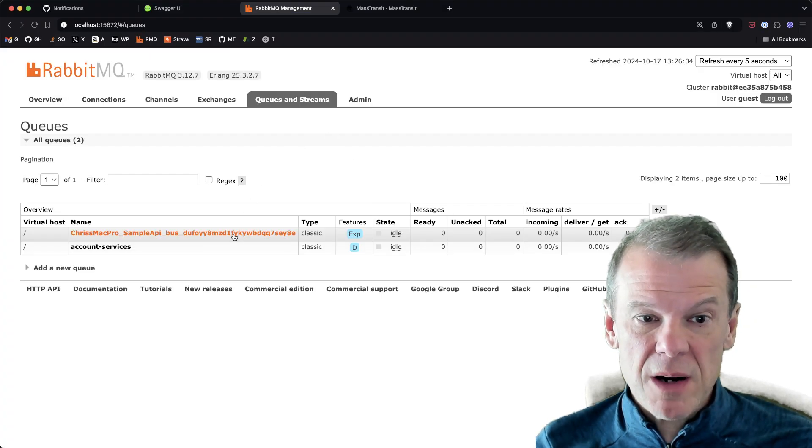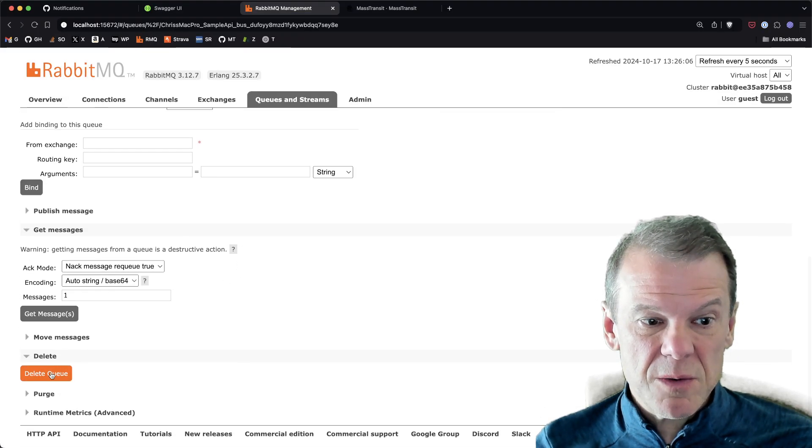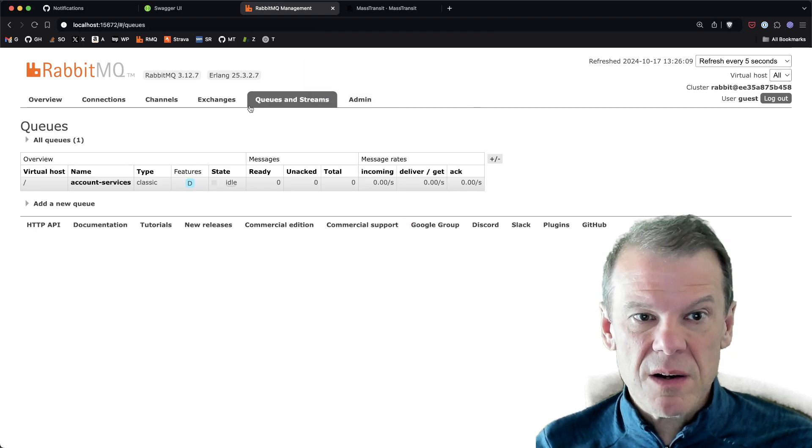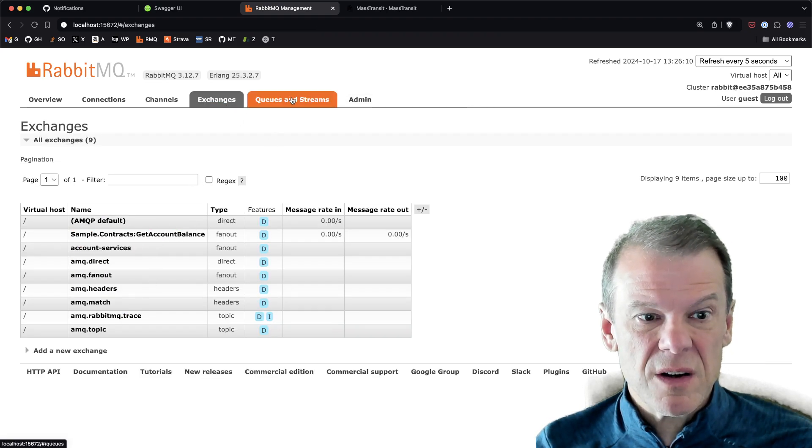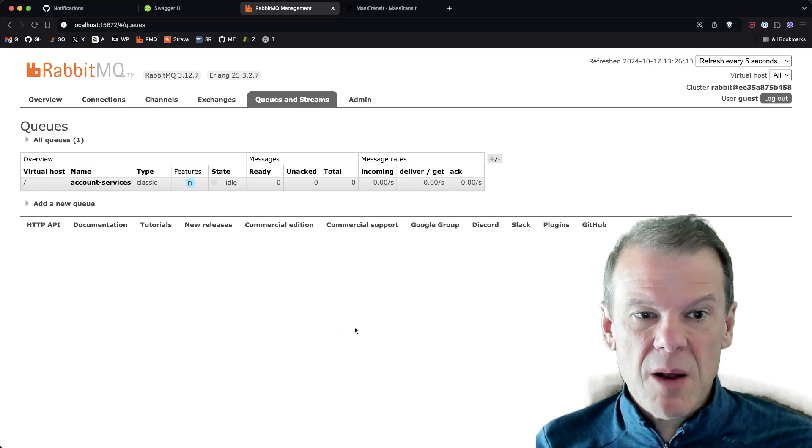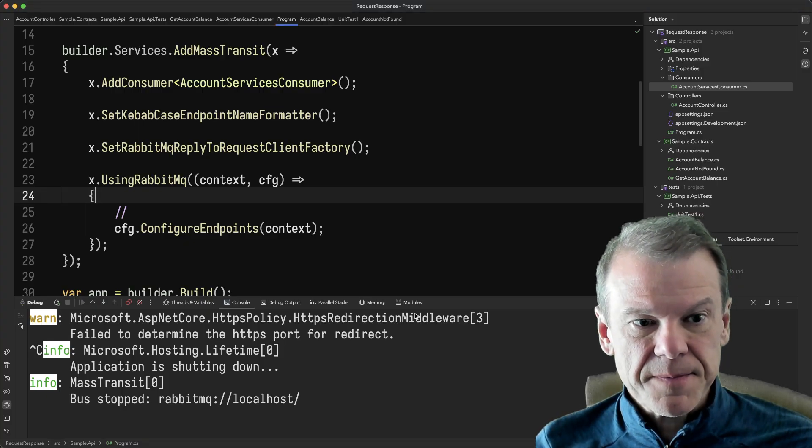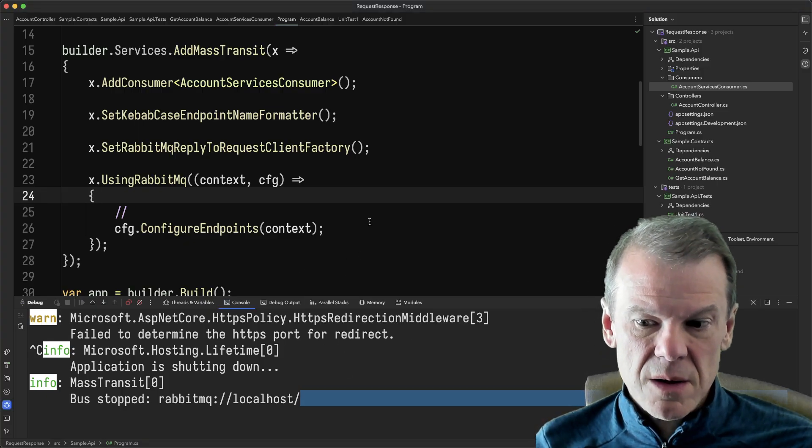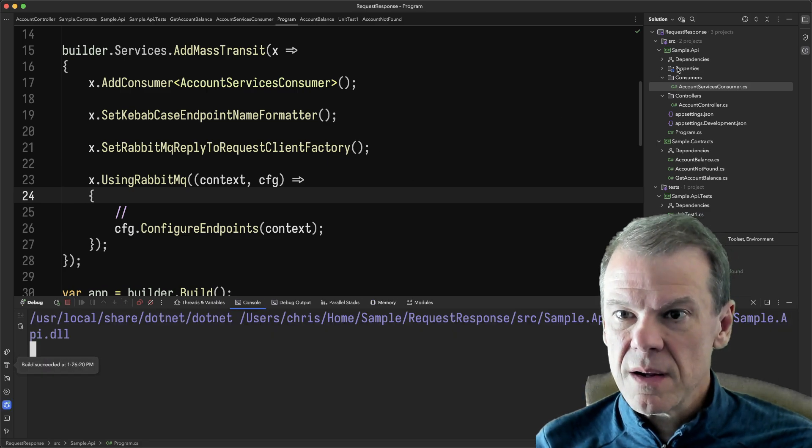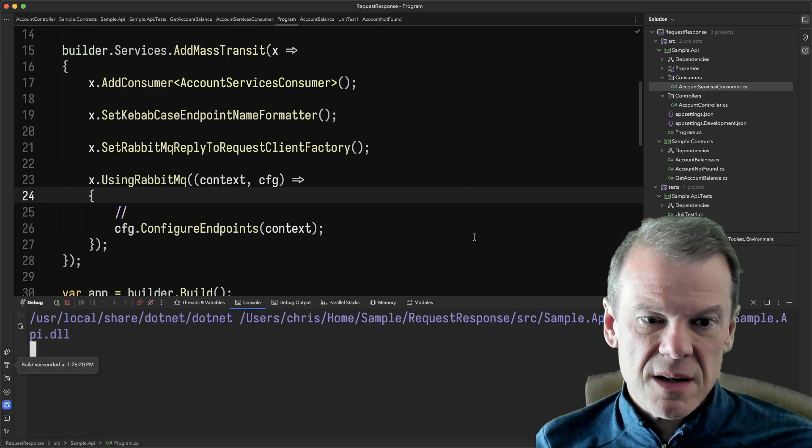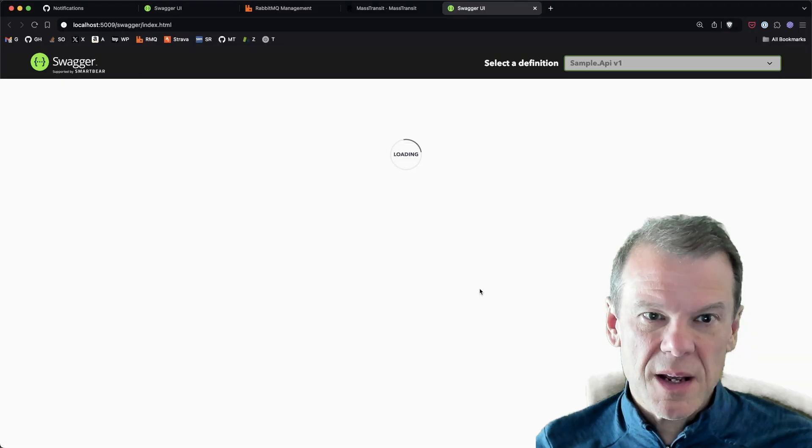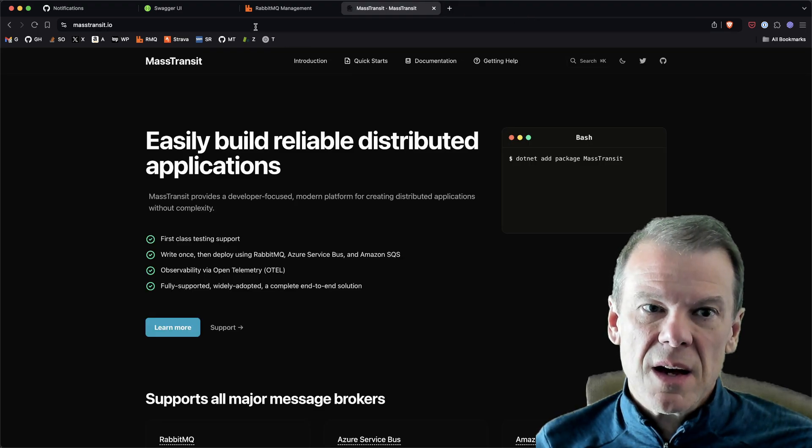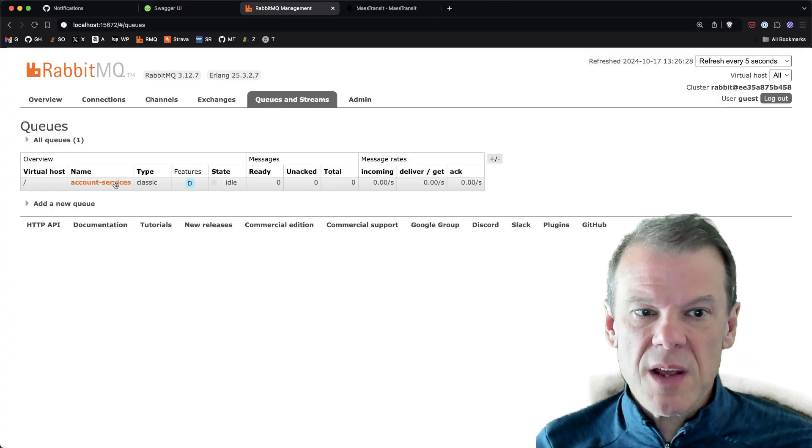I'm gonna go back to my little browser here and I'm gonna nuke this queue because we don't want it. The exchange looks like it's already gone. And then we're gonna run this service again. So we're gonna go ahead and run it up, it's gonna start...